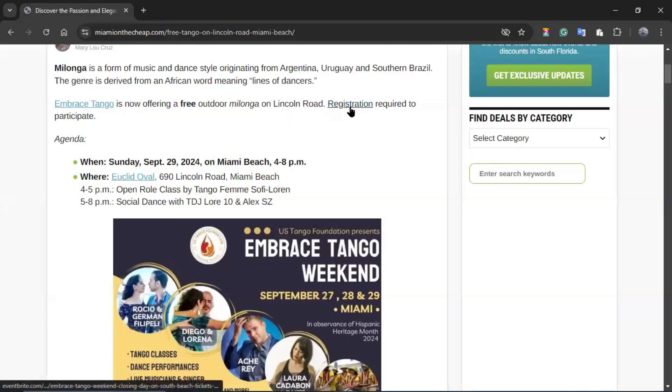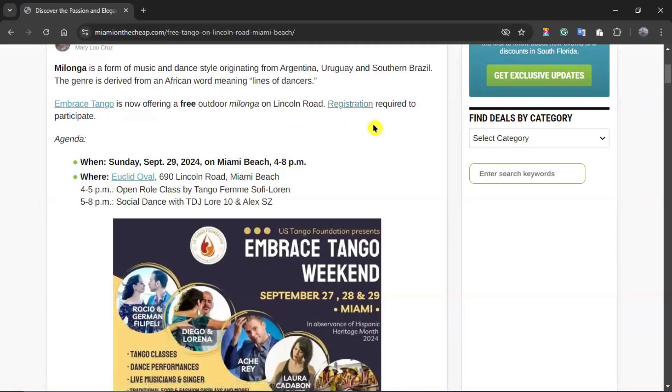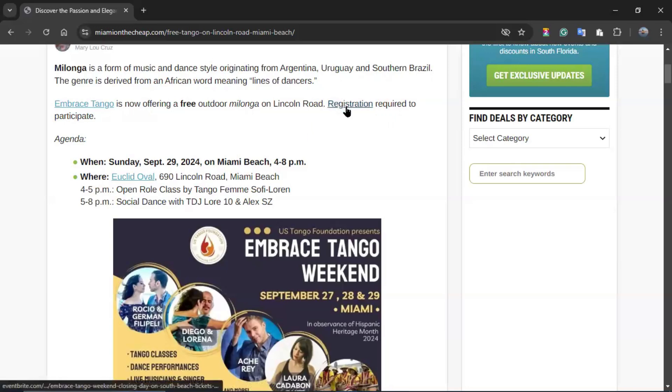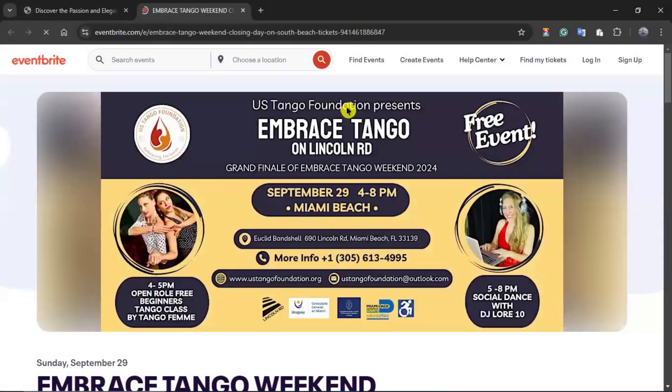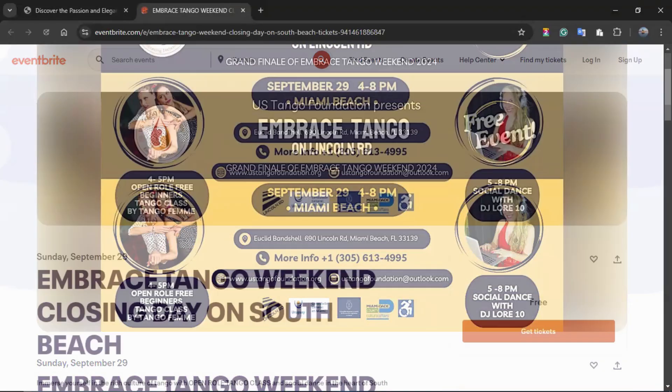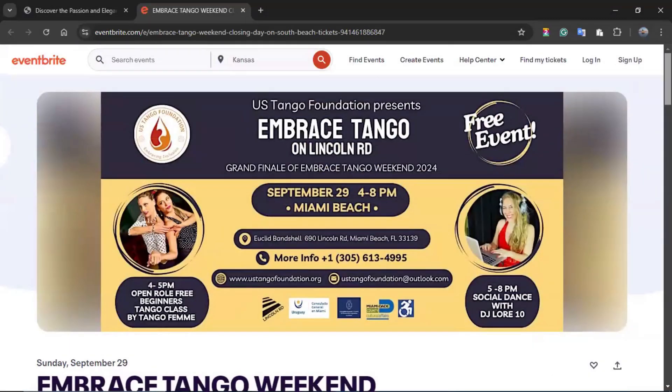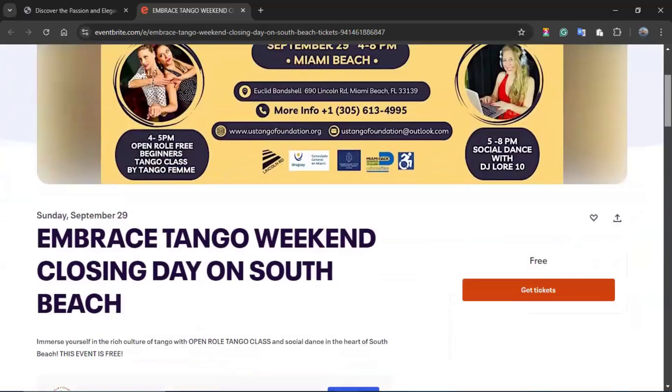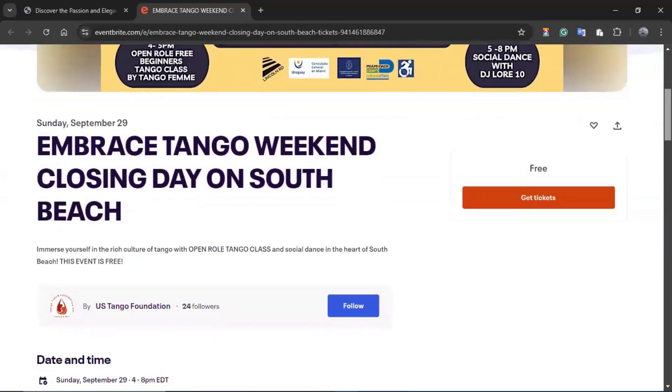For events that have a registration associated to them, you can use the registration button incorporated into the details of the event, such as this one right here. And when you click on it, it will refer you to the system you can use to register. So this one has been created in Eventbrite, and if you scroll down...